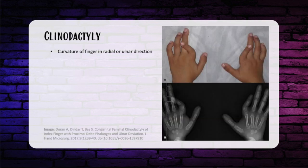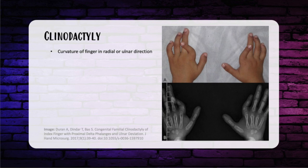Clinodactyly is a curvature of the finger in the radial or ulnar direction, usually a middle phalanx problem. Best seen on x-ray, where you'll see a bracketed or C-shaped epiphysis wrapped around one side of the bone, restricting longitudinal growth and resulting in a delta-shaped phalanx. Indications for treatment are based on severe shortening needed for pinch. Cosmesis alone is not an indication. Treatment options are physiolysis — bracket resection with preservation of the growth plate when a true delta phalanx is present — or osteotomy when a trapezoidal phalanx is present.